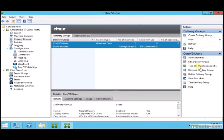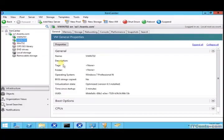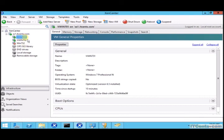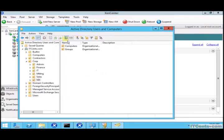You can always turn on maintenance for the delivery group. Let's say you are doing some updates for your virtual machines or machine catalog and you don't want users to access those VMs, so you can enable maintenance.